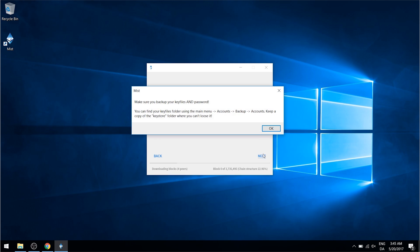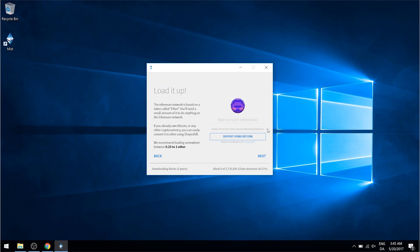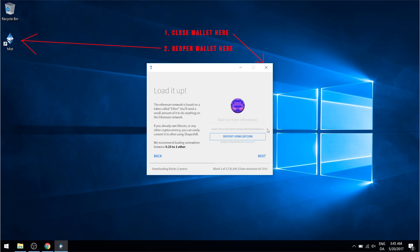It's then going to prompt us to back up our key file and password. We'll be doing that in just a moment, so for now you can just close this window. Here there's an option to actually deposit Ethereum into the wallet right now using Bitcoin or another cryptocurrency, but we don't want to do that just now. So for now just close down the wallet and reopen it using the link on your desktop.